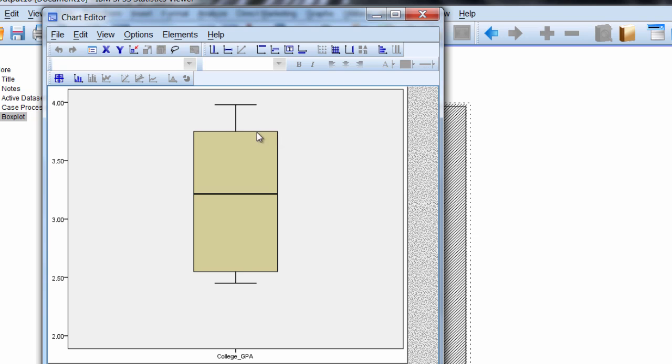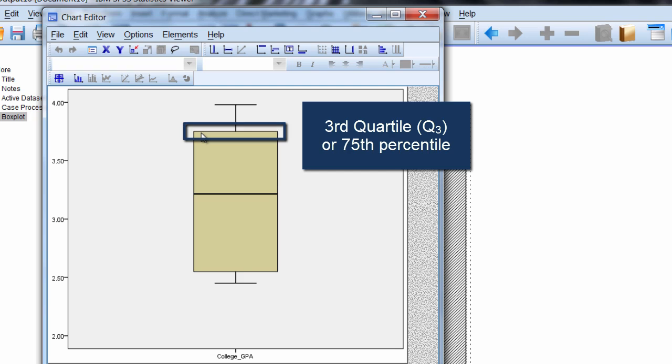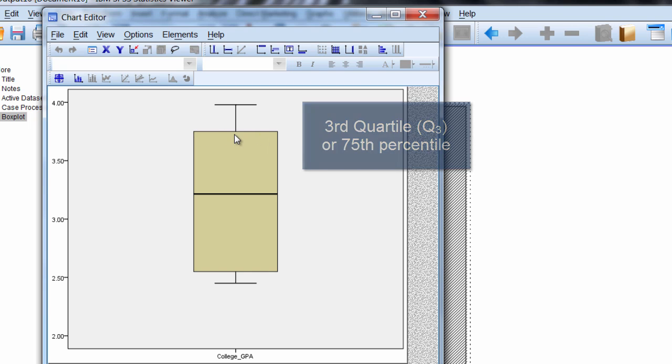The top part of our box corresponds to the 75th percentile, also known as the third quartile. 75% of the values in our data set are below this point.